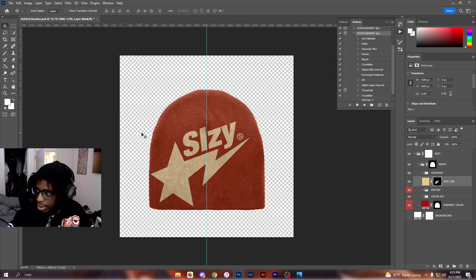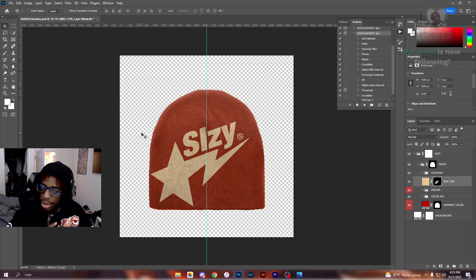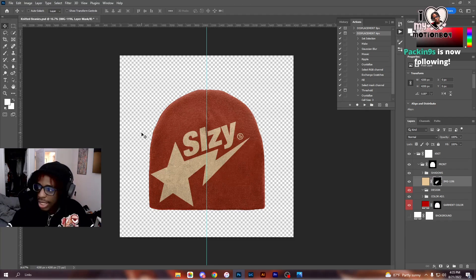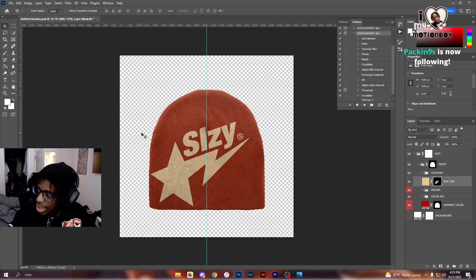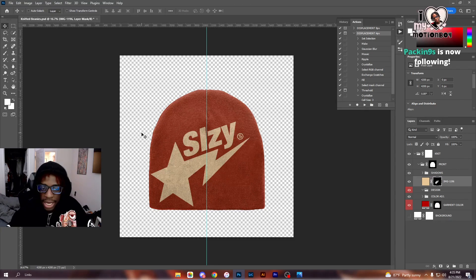So yeah, somebody clip that for me. Can a mod or somebody clip that?